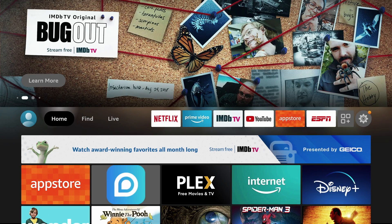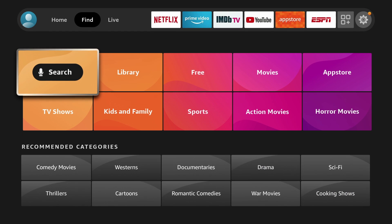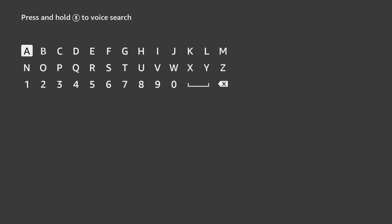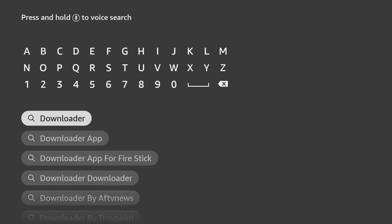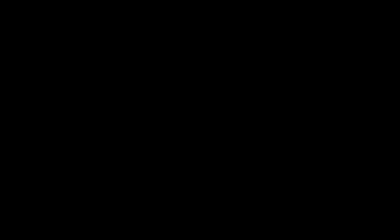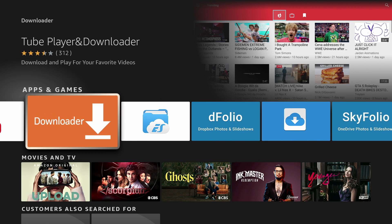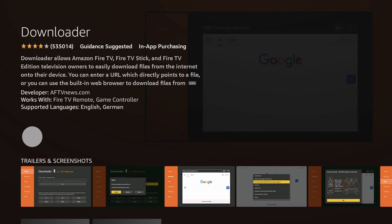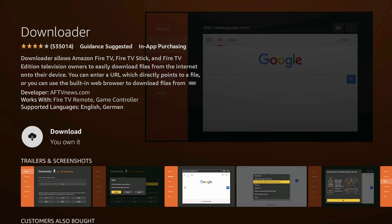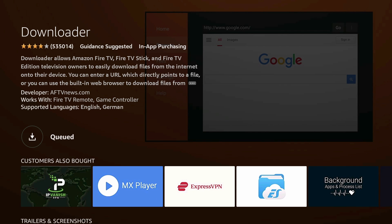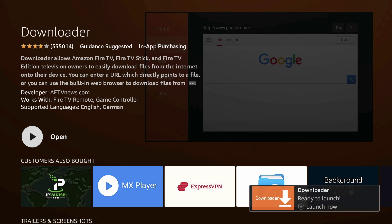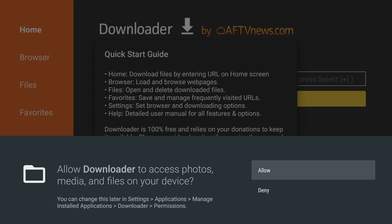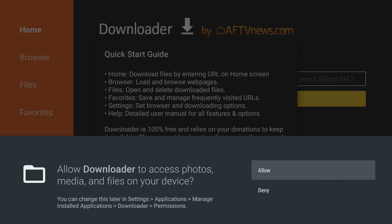First go to find and go down to search and search for downloader. It will be the app with the orange icon called downloader. Open it and download it. Once it's finished installing, run it. Press allow and hit OK.